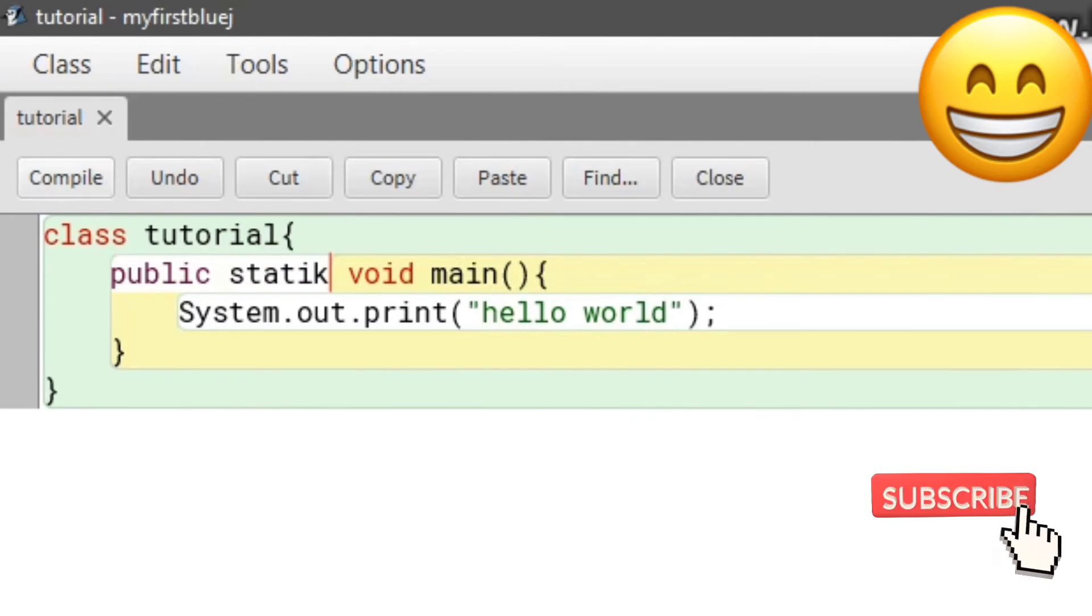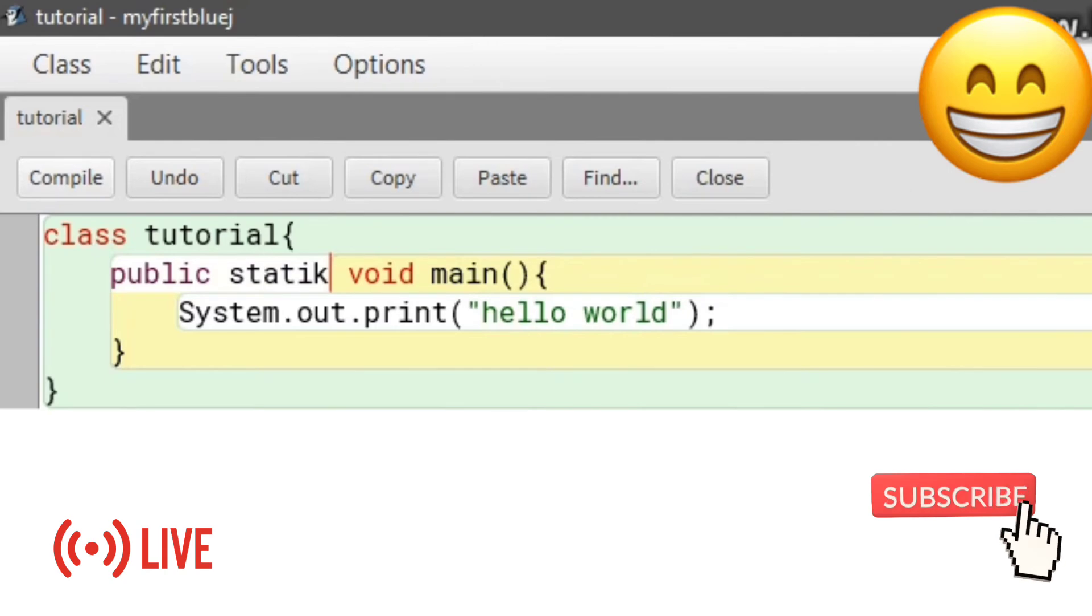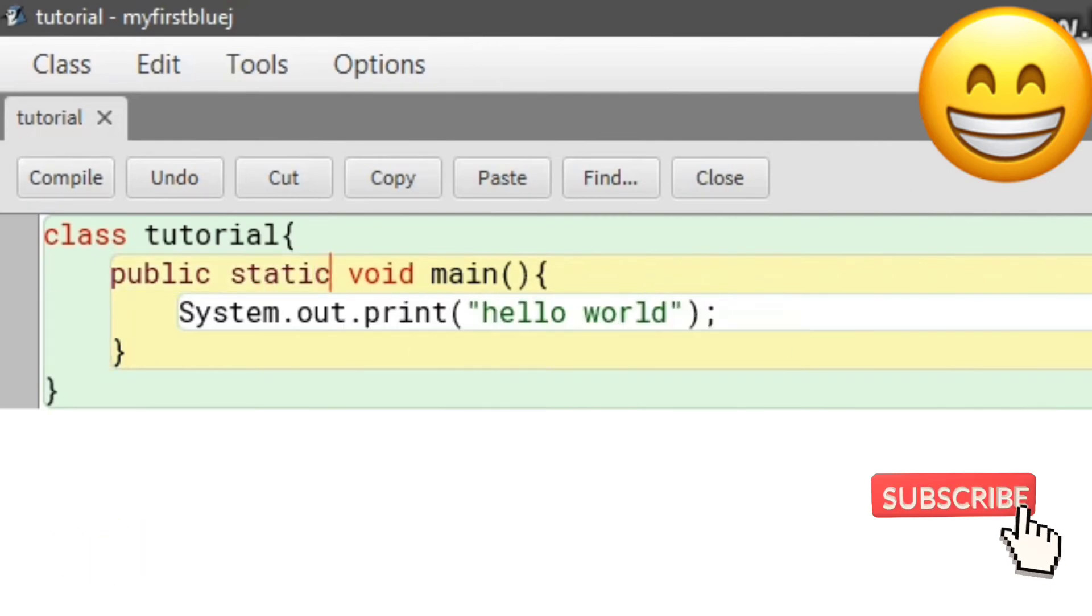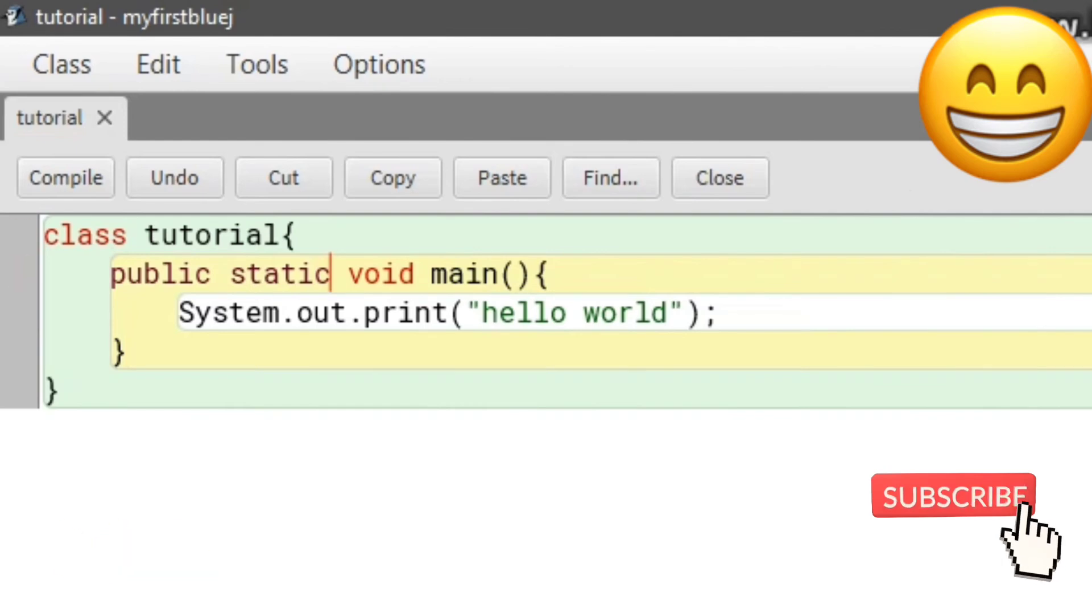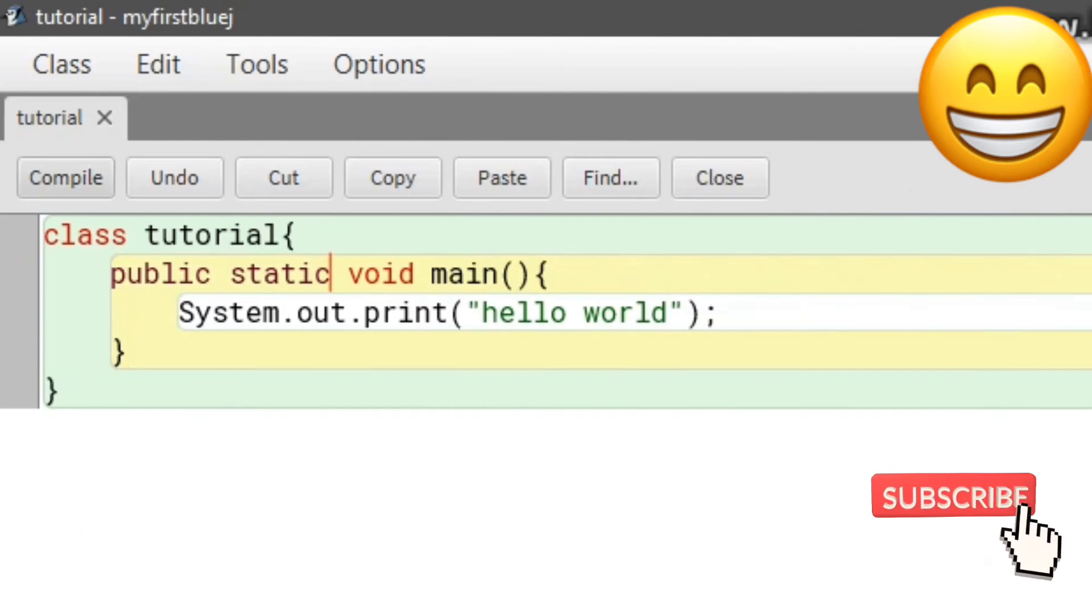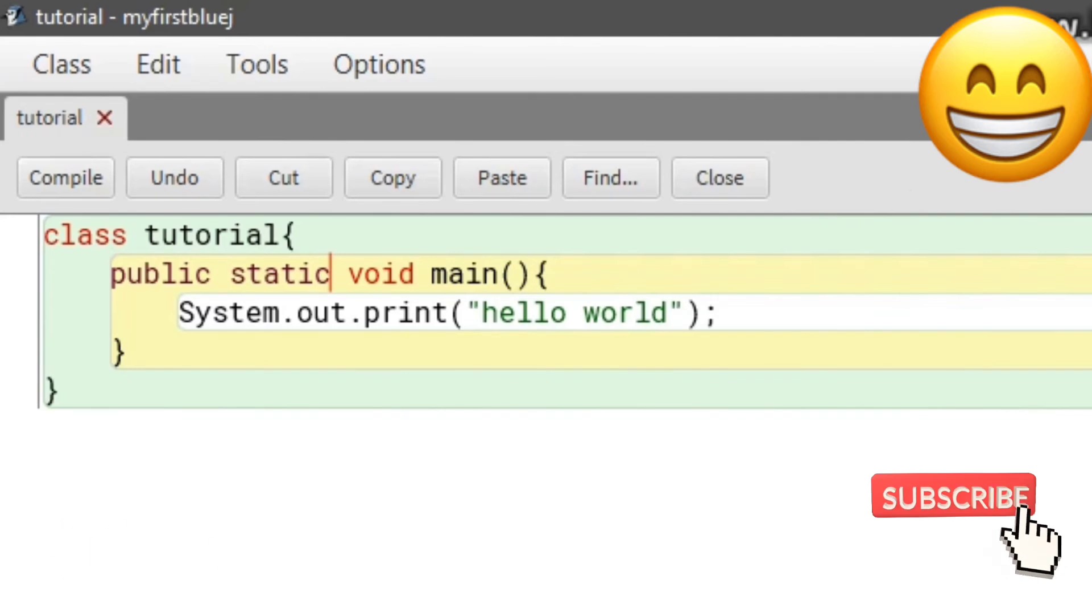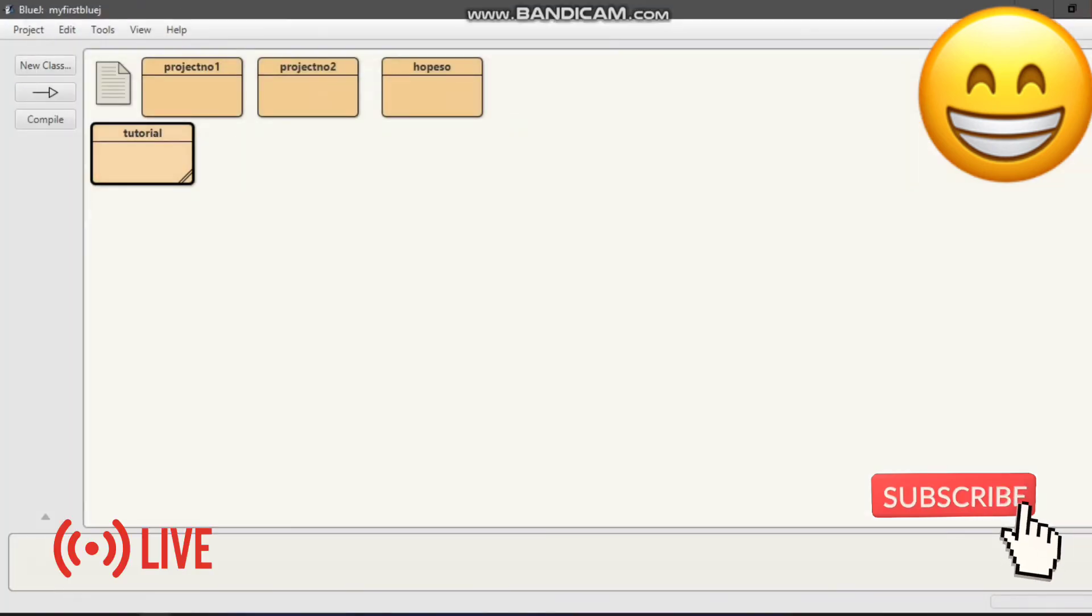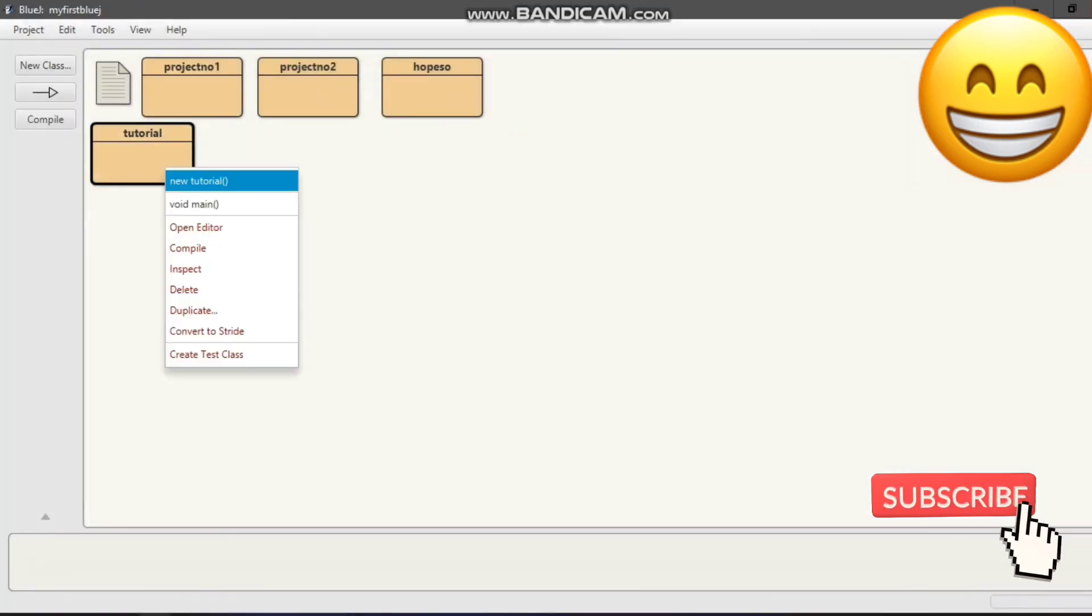It will tell you where the mistake is. For example, if I wrote 'static' incorrectly, it will show the error. Once you fix the mistake, click compile again, close the file, then right-click on 'tutorial'.